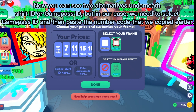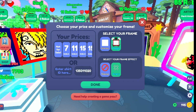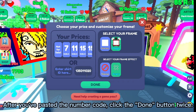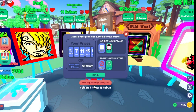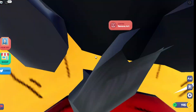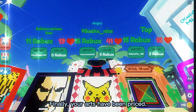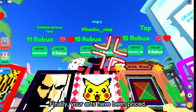You can see two alternatives underneath: Shirt ID or Game Pass ID. In our case we need to select Game Pass ID and then paste the number code that we copied earlier. After you've pasted the number code, click the Done button twice. Finally, your art has been priced.